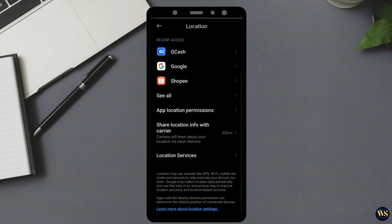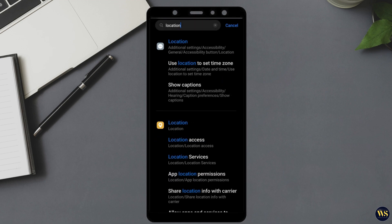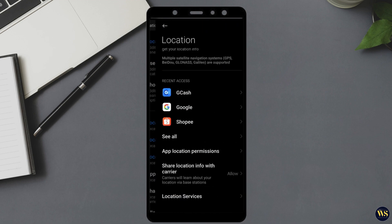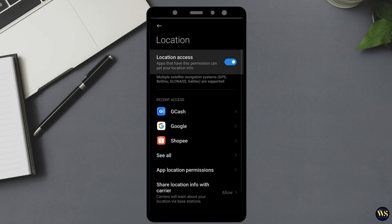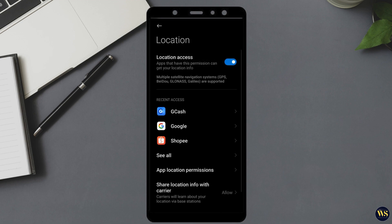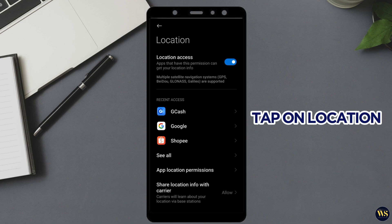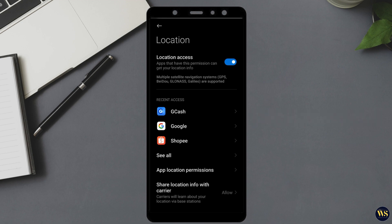Once you enter location into the search bar, your device will display relevant results that include the location settings. Select the location option from the search results to access location service settings. This section allows you to manage and configure how your device uses and shares location data. Tap on location to open the location service settings.